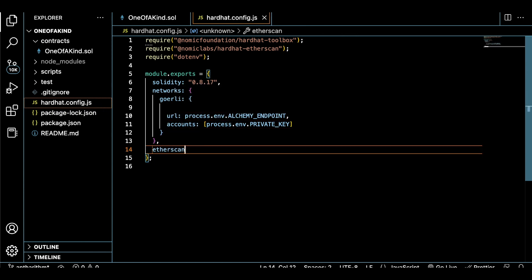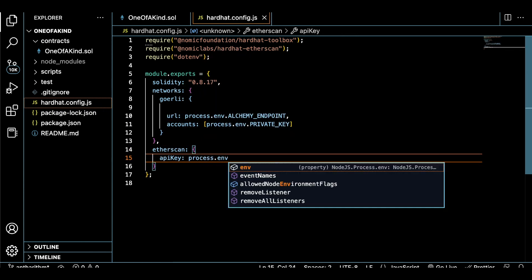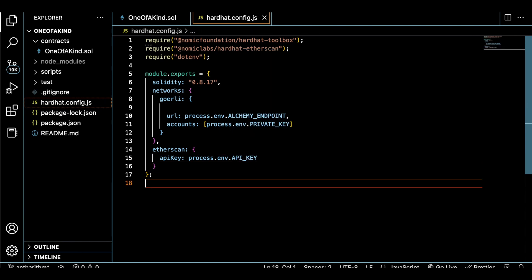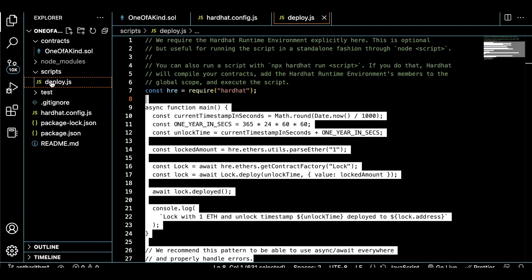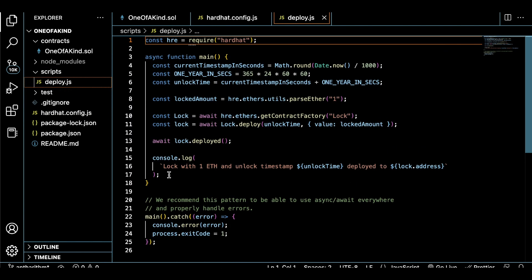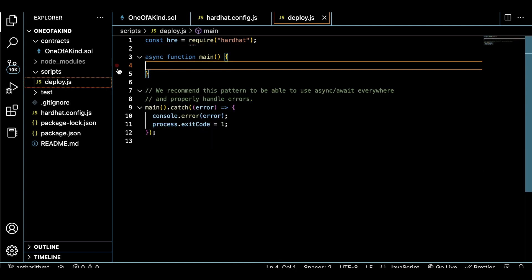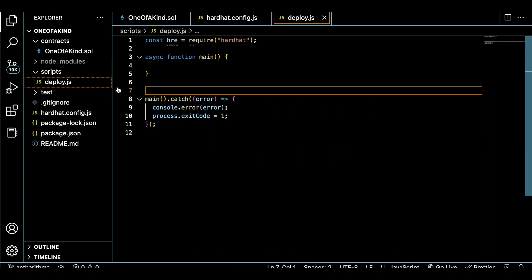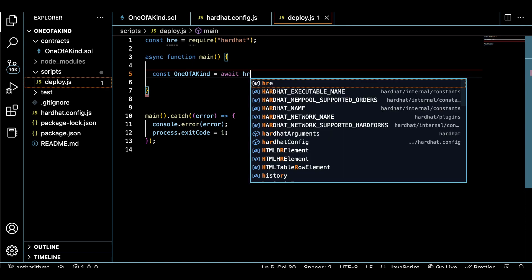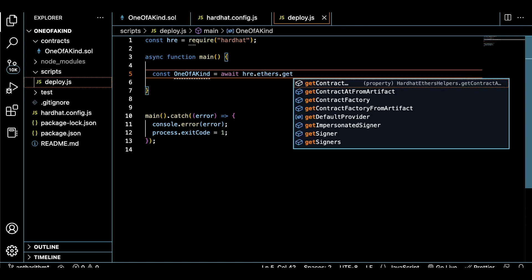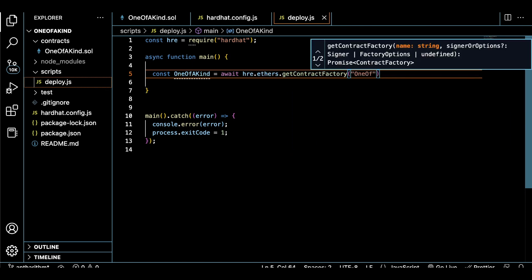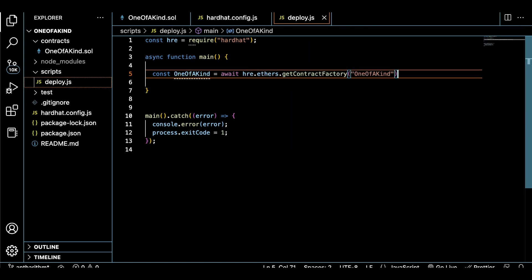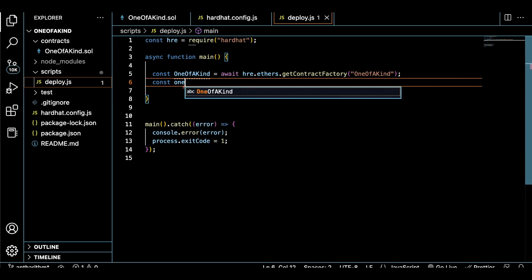Now we have to modify our deploy script in order to successfully deploy our token with Hardhat. We can delete everything inside of this file that we don't need. Ethers.js is a great library for Ethereum development, so we'll use that to define our token during the deployment process.